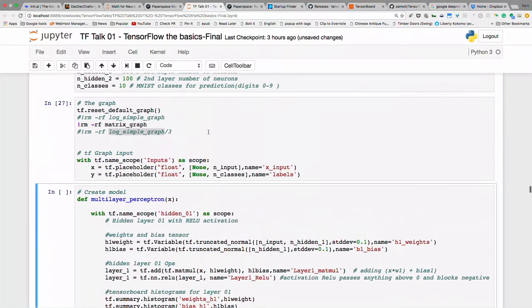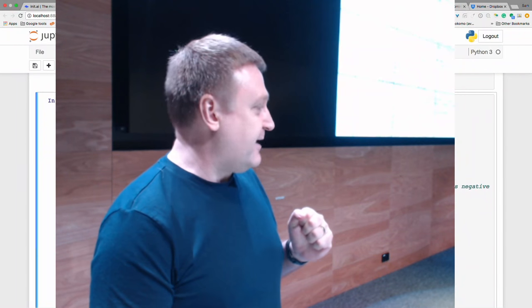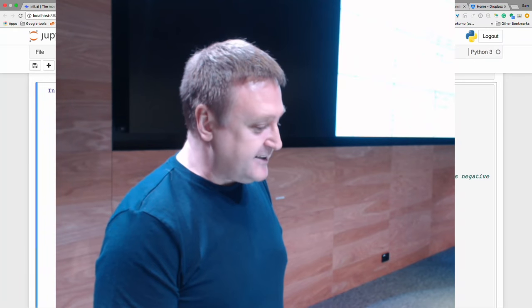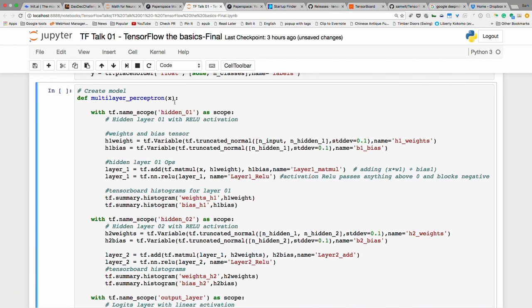I've set up the inputs, and now we're at the network — the juicy parts. I'm defining this as a method, passing in our training set X. Let's look at the hidden layer operations: we're doing an addition, and before that a matrix multiplication. We're using weights and biases. Weights are what the network is going to change to learn — we can't change the input pixels, so instead we make small changes to the weights and biases.